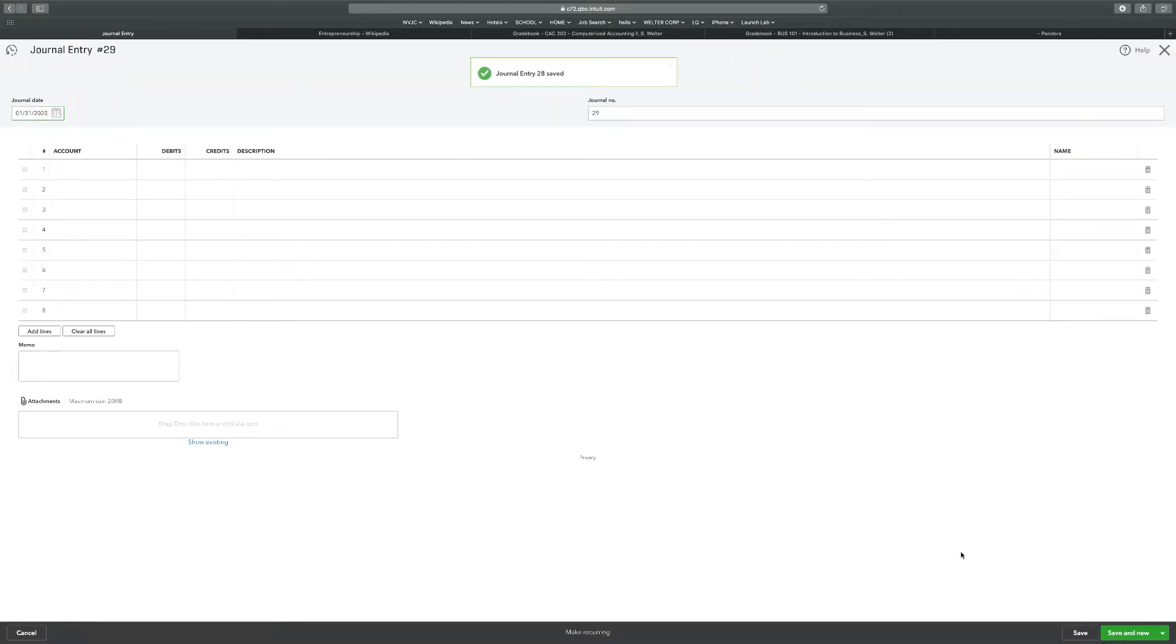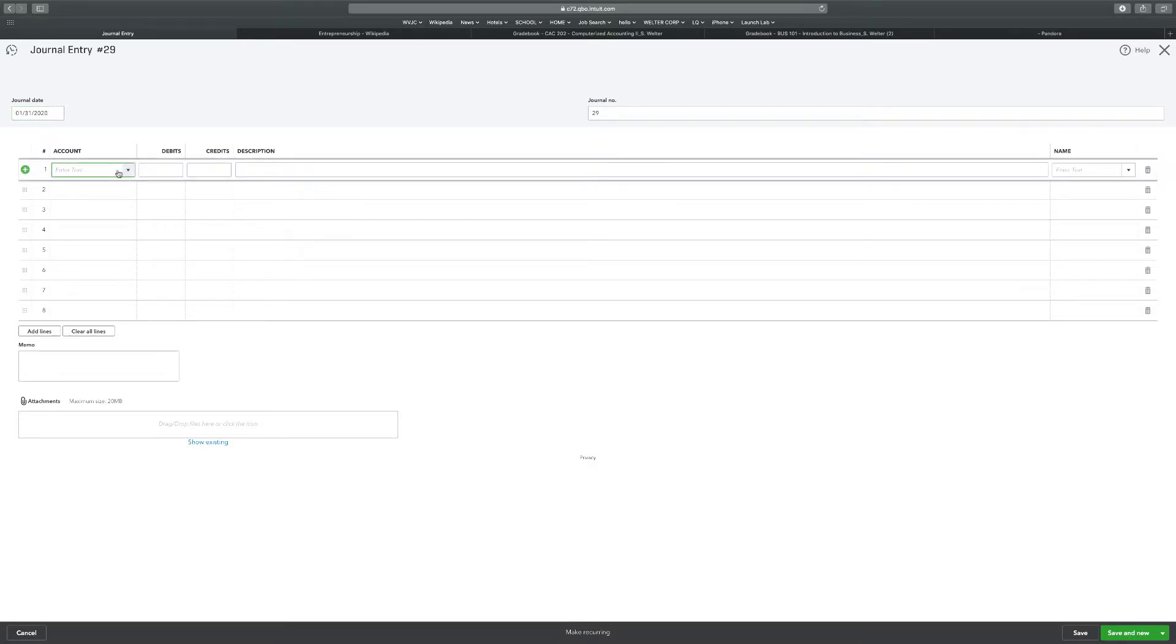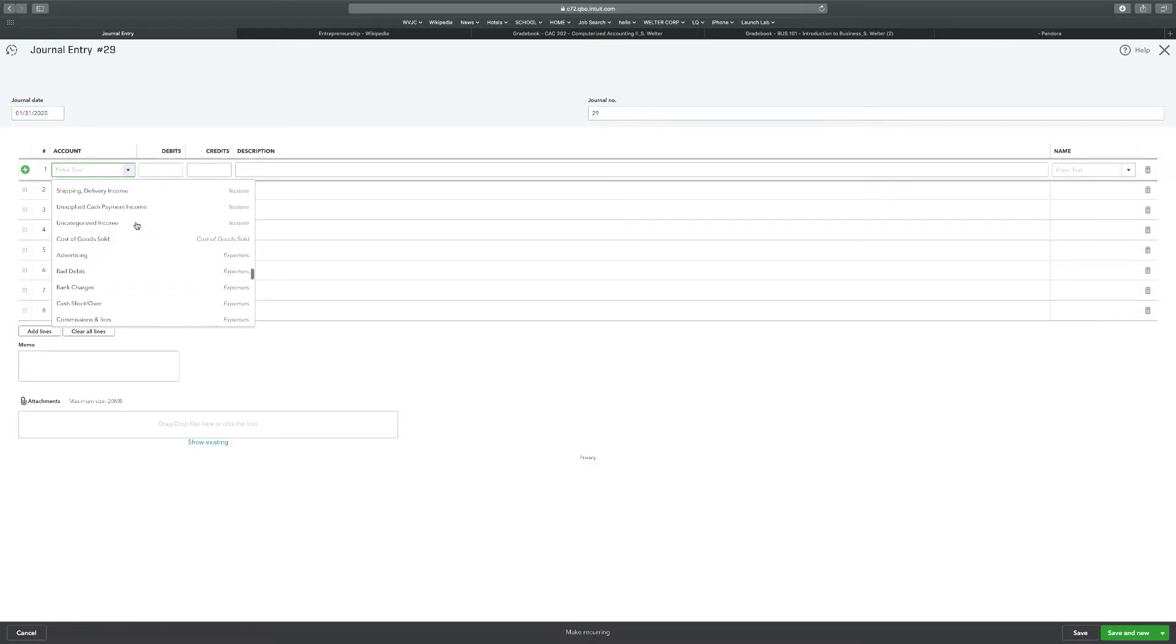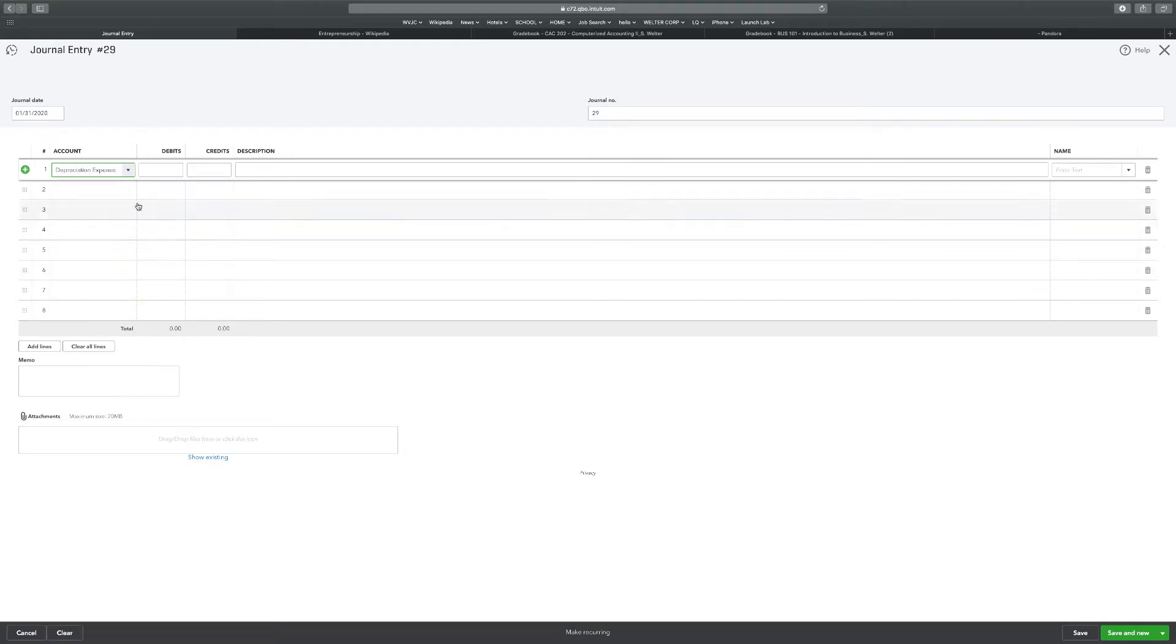Depreciation expense of $1,200 for the buildings and machinery, respectively. So again, we've got the right date. This first one is depreciation expense. Click down at the bottom. Depreciation expense. $1,200.